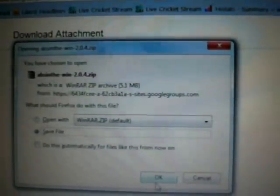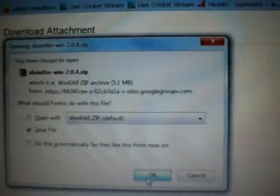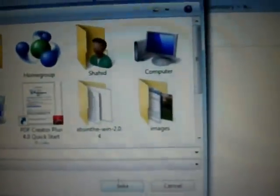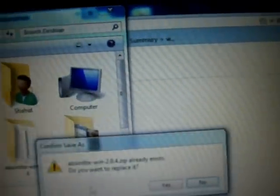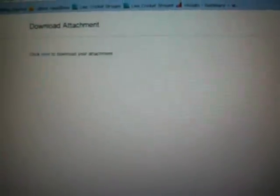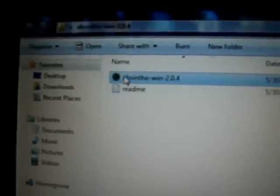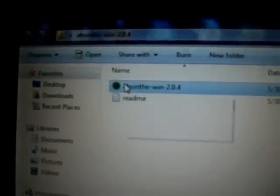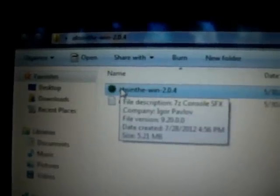We have to save it. Once it is saved, we have to extract it on the desktop or any folder where we have downloaded it. I have already extracted it. Now we have to run Absinthe — you can see Absinthe for Windows 2.0.4.